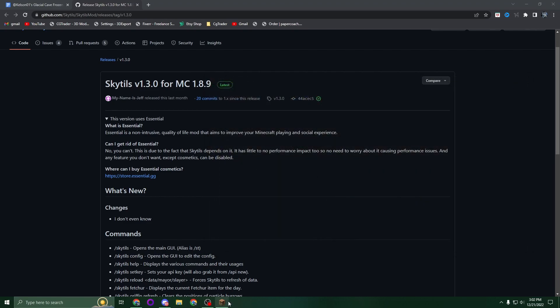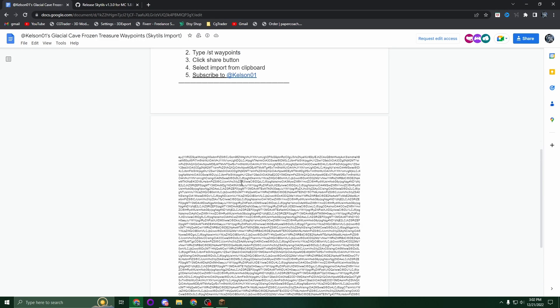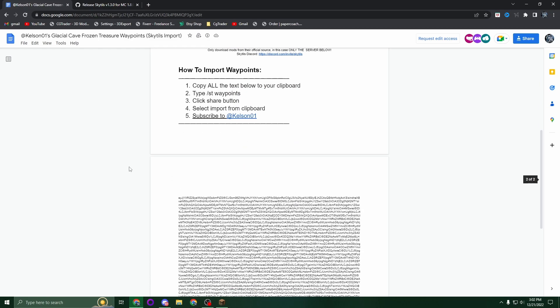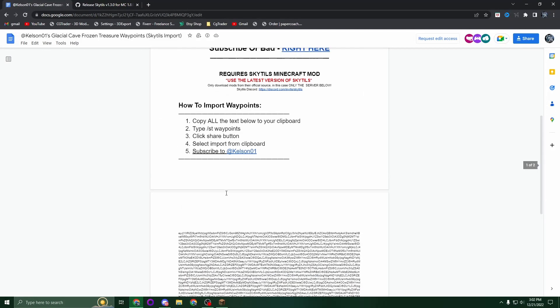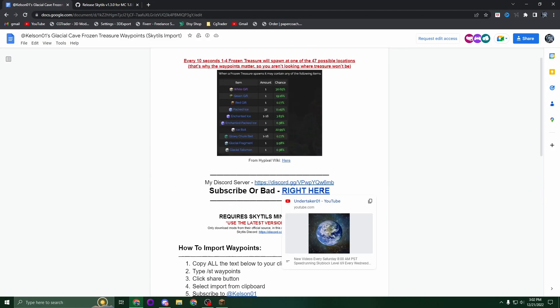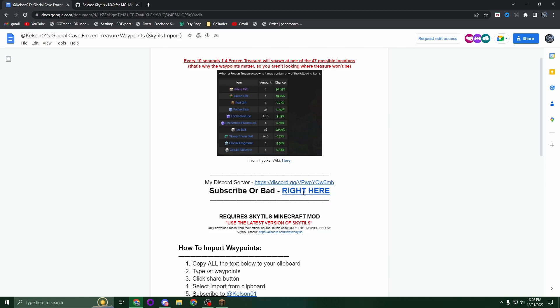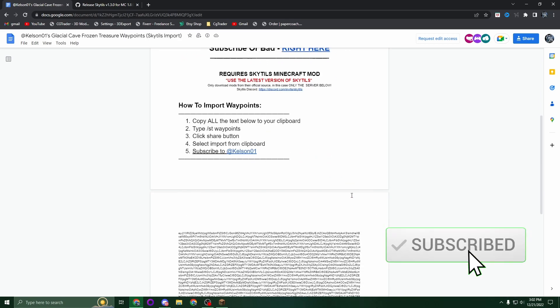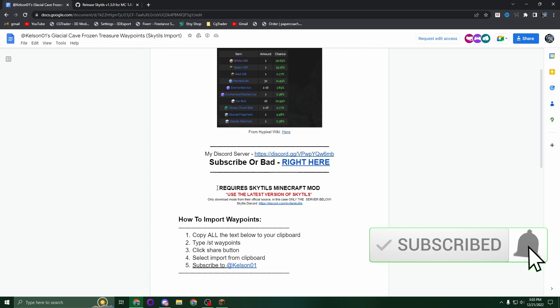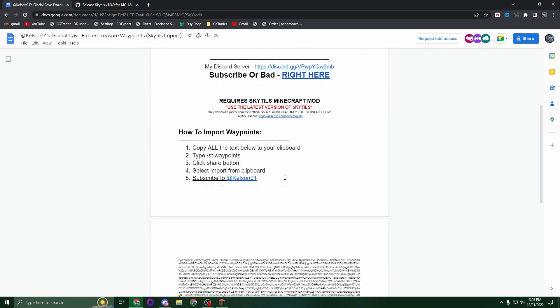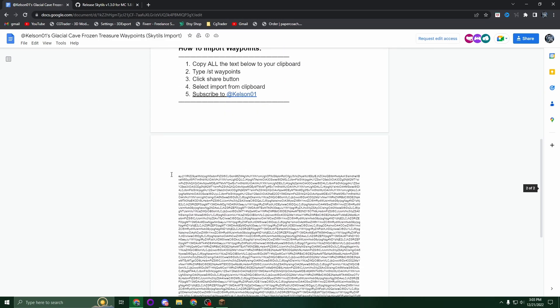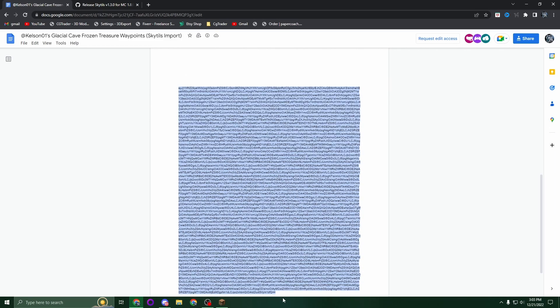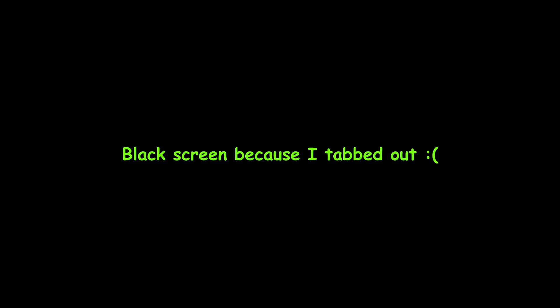Now the final link is the actual waypoint data, which is a Google Doc provided by Undertaker01 - make sure to subscribe to him. I'd also appreciate if you subscribe to me as it keeps me motivated to make more videos like this. Anyways, you're going to copy all of this text here.